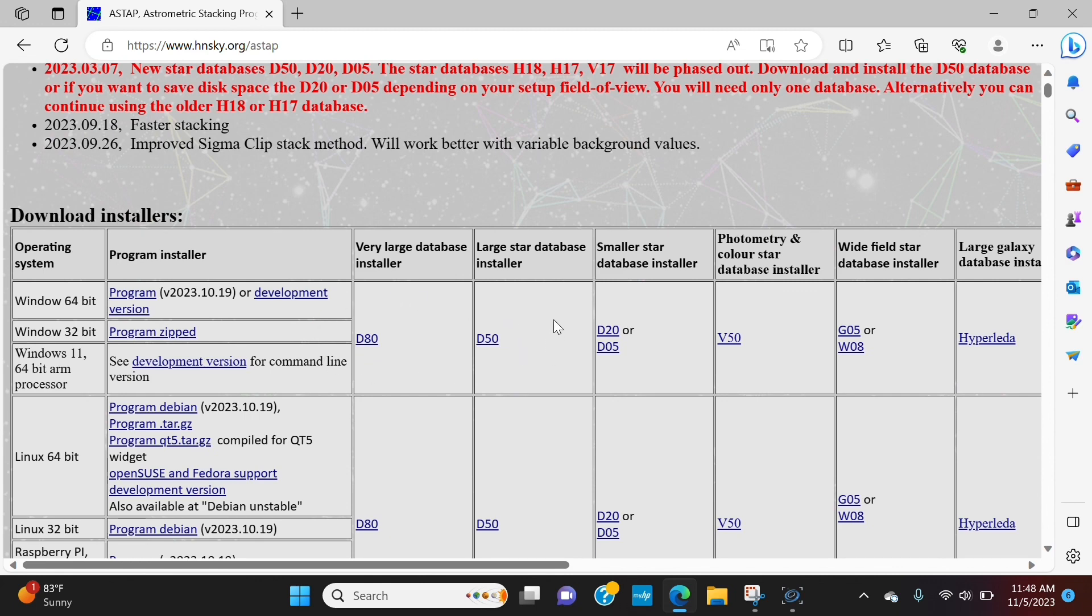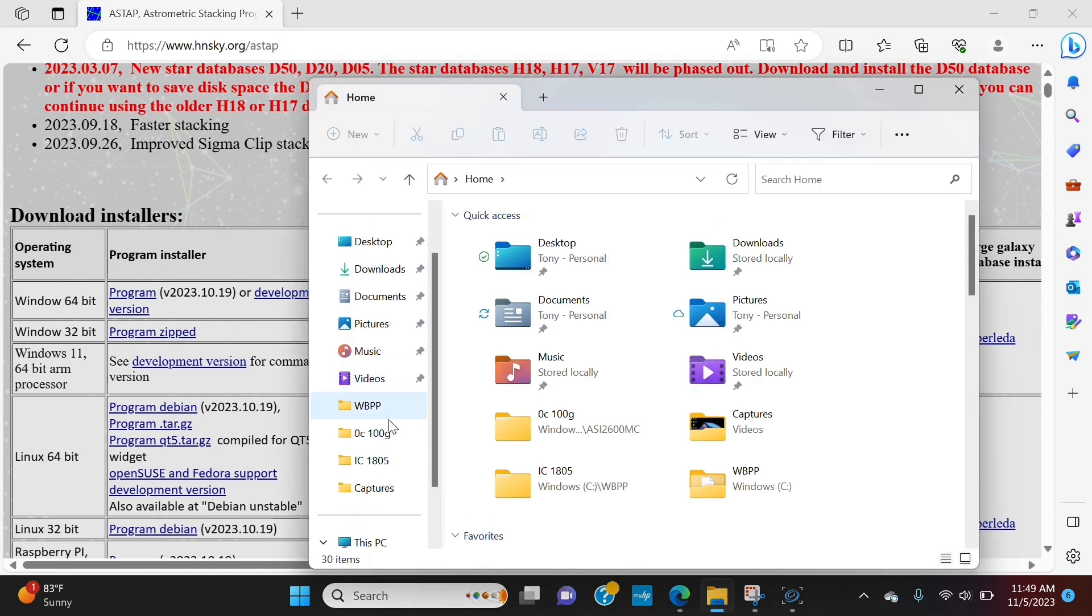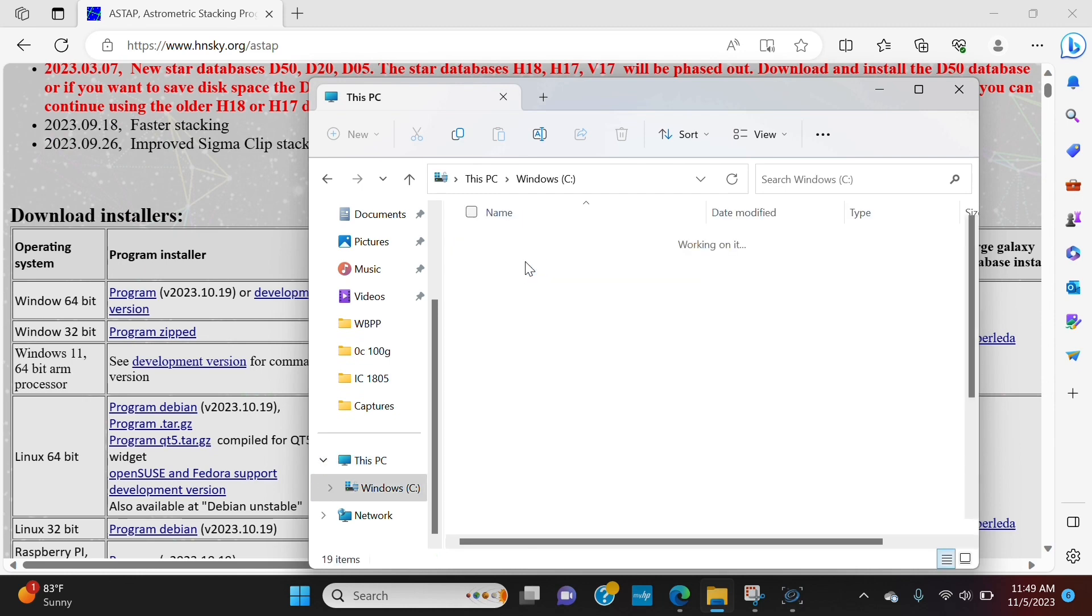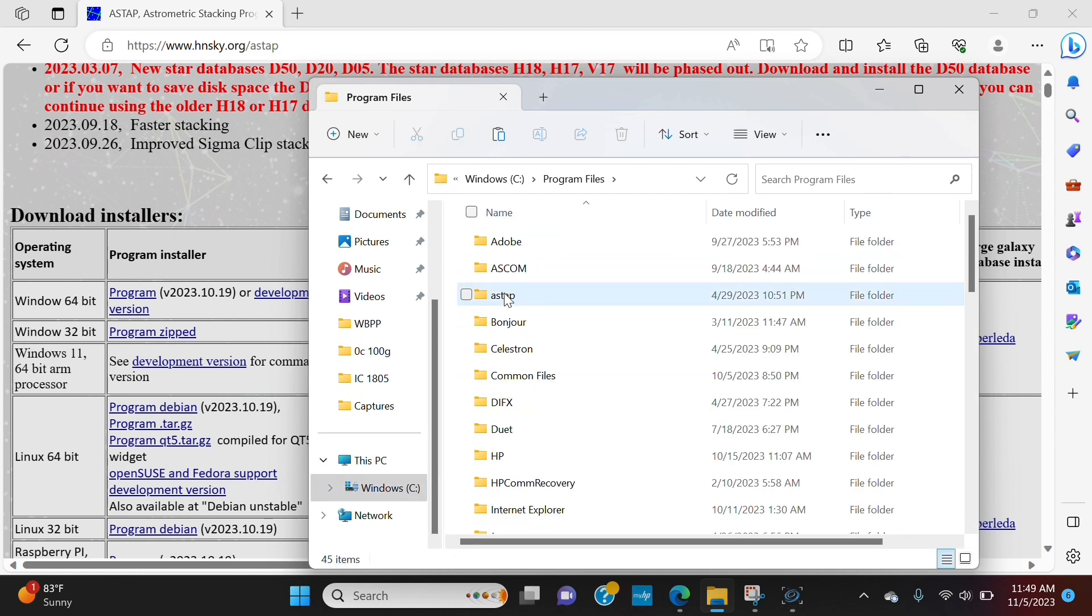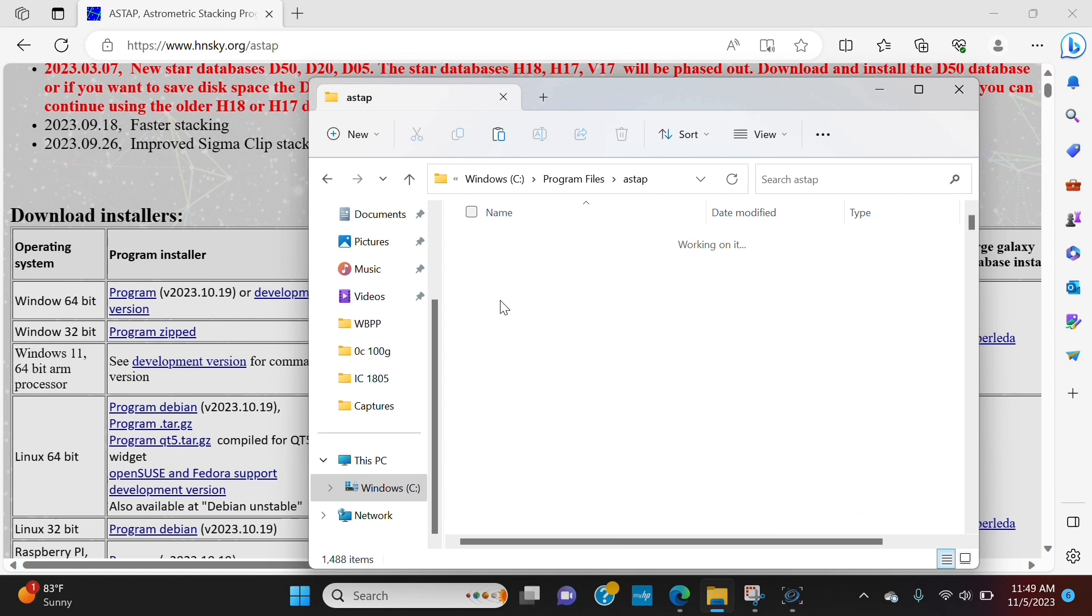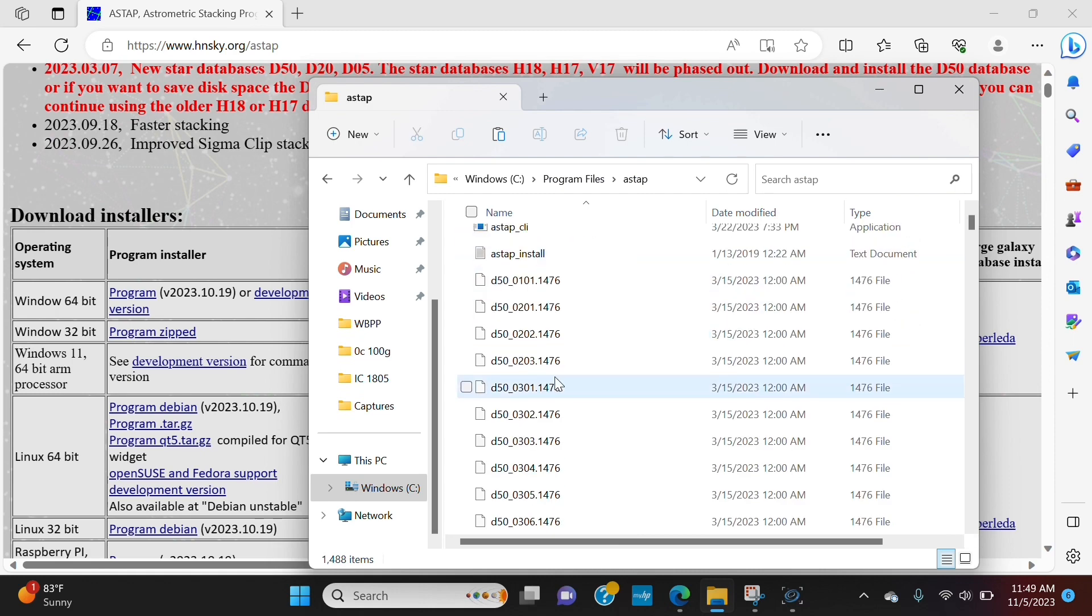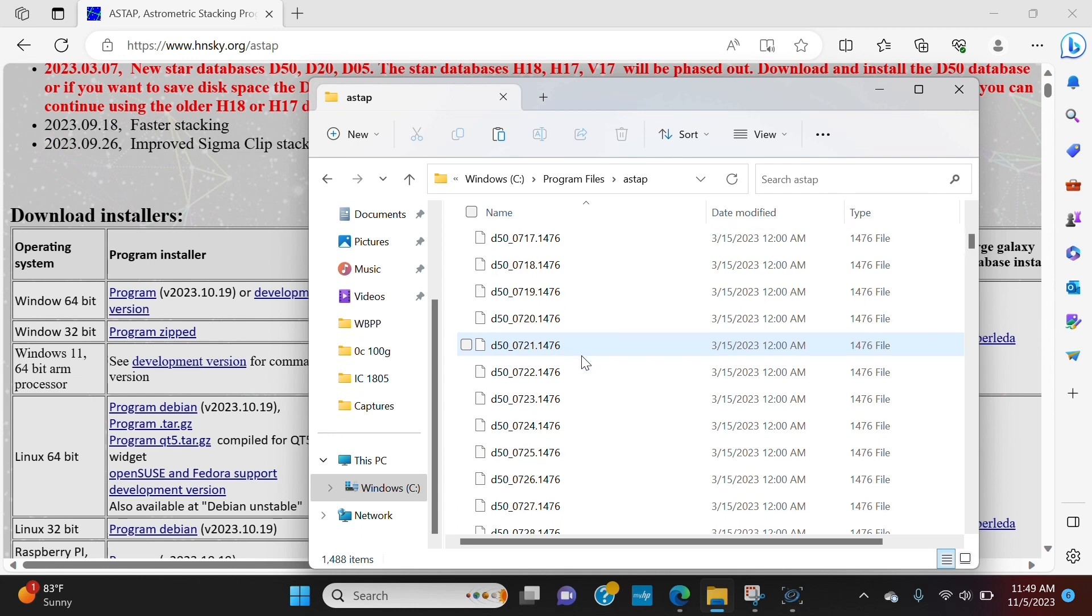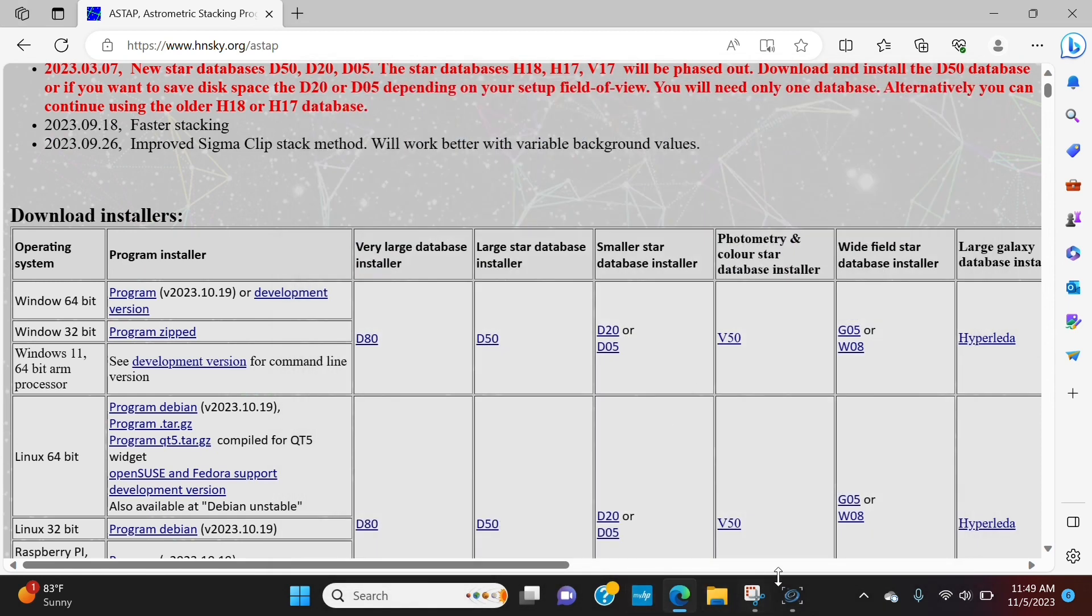These do require some space. So, make sure you have adequate space on your hard drive. And when you click on it, again, it's going to pop up the download window and you're going to click open file. But this part, it's very important to know where it saves. We'll get to that in a second. And what I mean by where it saves, for example, mine is in the C drive under program files and there's Aztap. You can see my D50. This is very huge. This is a very big file. So again, make sure you have adequate space. Now, we're going to get into why that part is important.